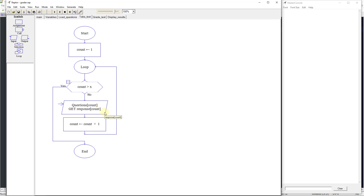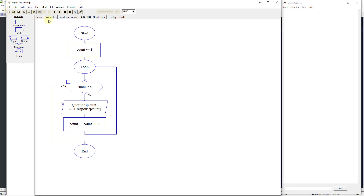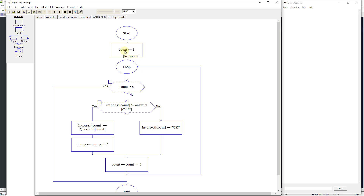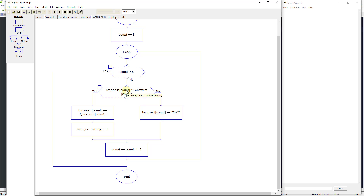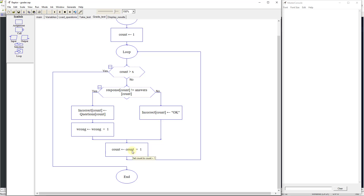It's going to output to the user: what is number1 plus number2? And it's going to go through that 10 times. Then it's going to say let's grade the test. It's going to come over and grade the test — set count to 1, start a loop, check that count goes 1 to 10, and it's going to check: is response[count] not equal to answers[count]? If it's not equal, that's an incorrect count. If it is correct, it puts the correct answer into the array, and it continues until it checks all the answers.